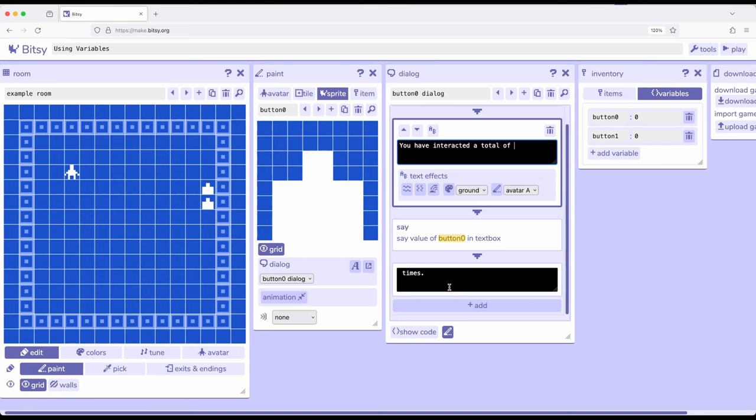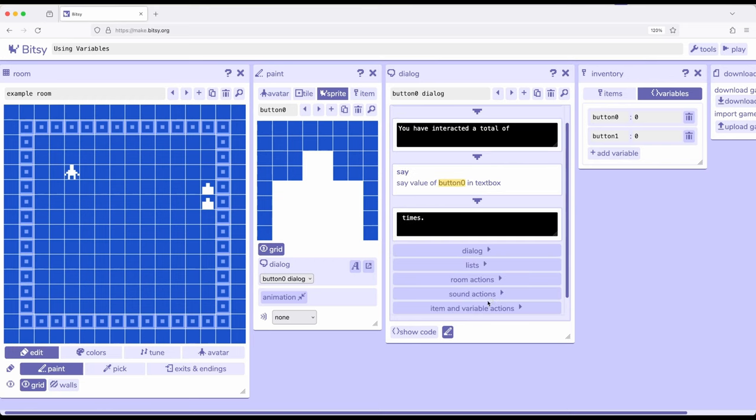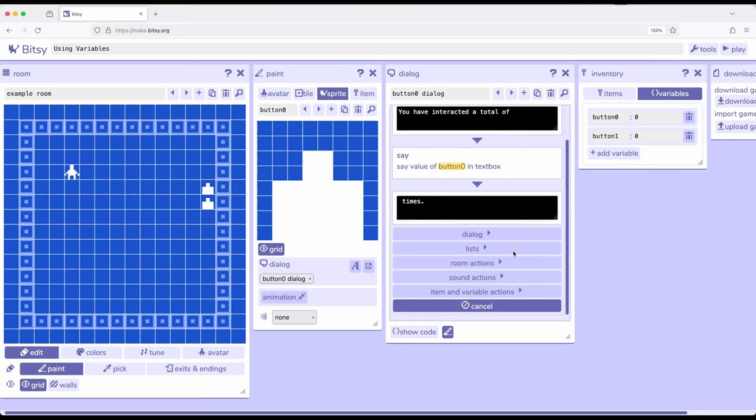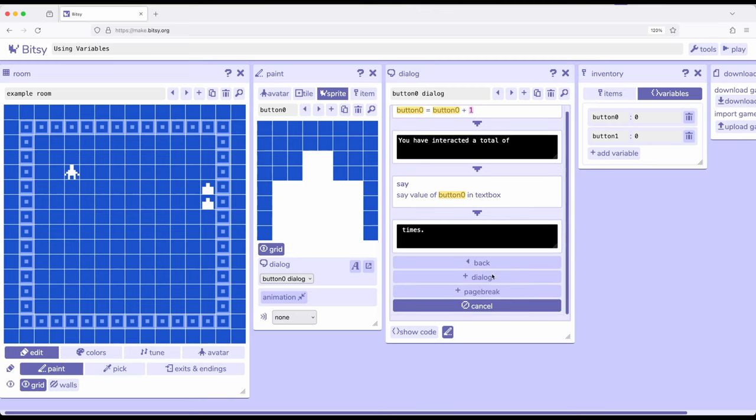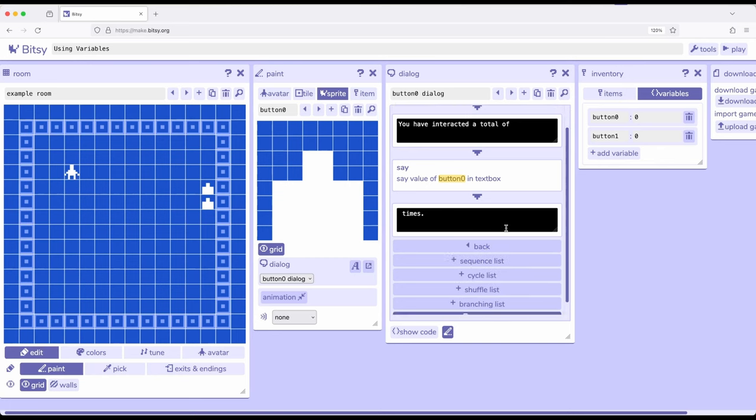So one of the things I showed in a previous video is we have lots of different options among the dialog tool. We can create dialog, which are all these little black boxes, page breaks, which pushes to a different dialog box, as well as different lists, sequence, cycle, shuffle, and branching, as well as some item and variable actions.